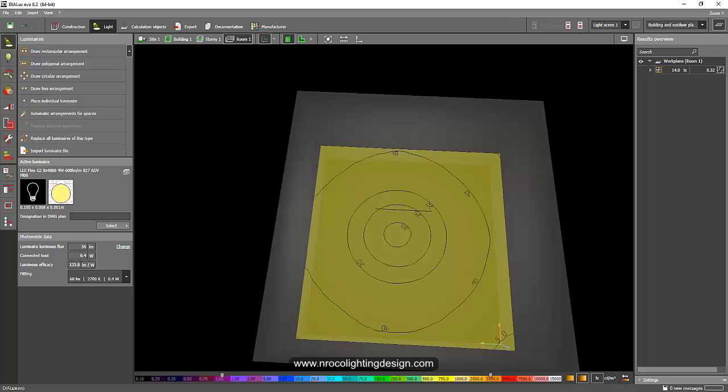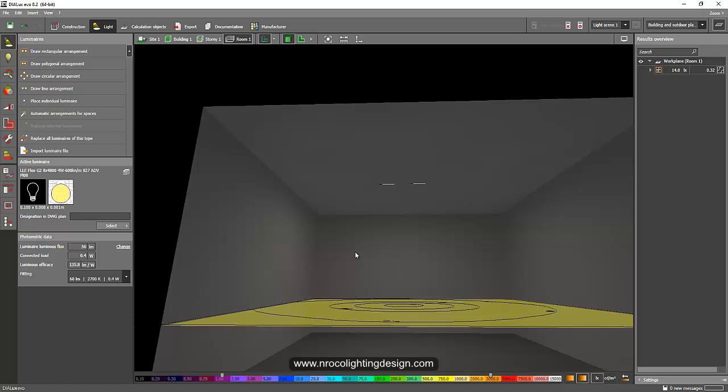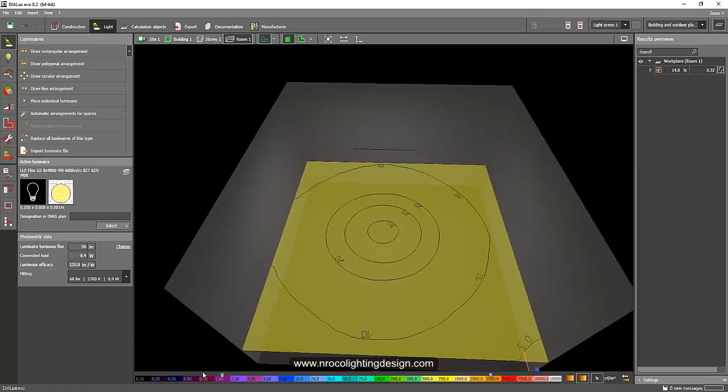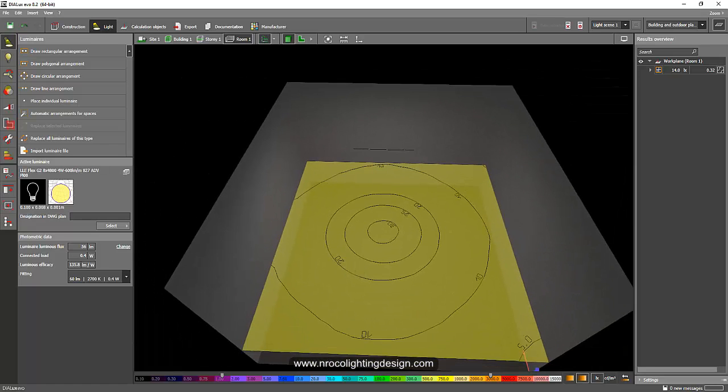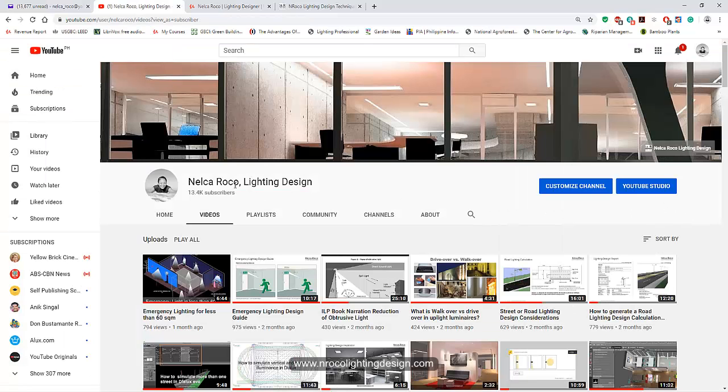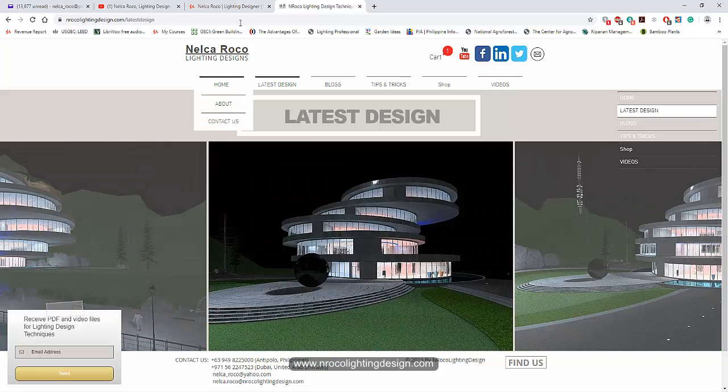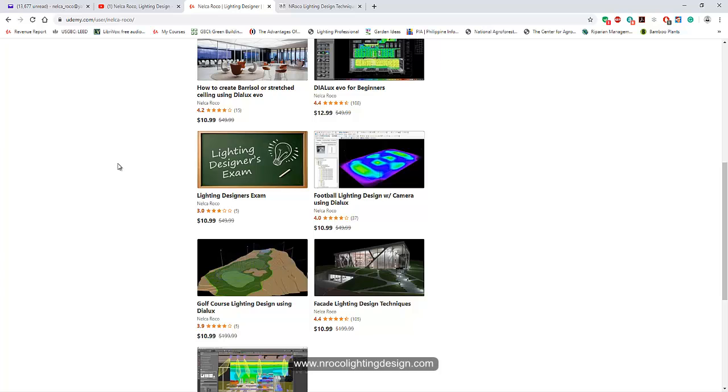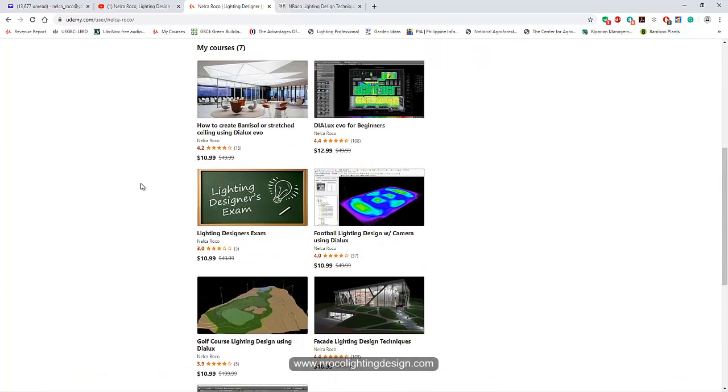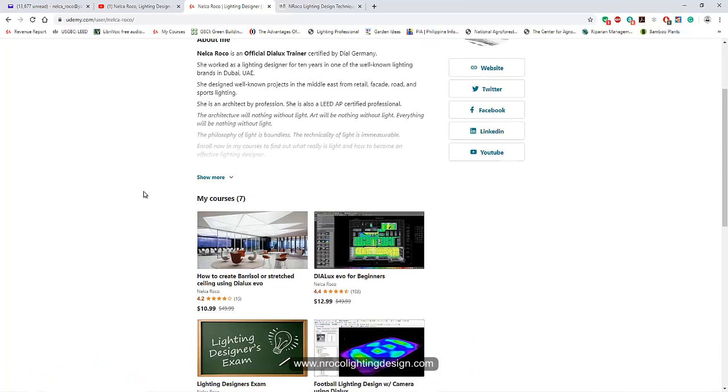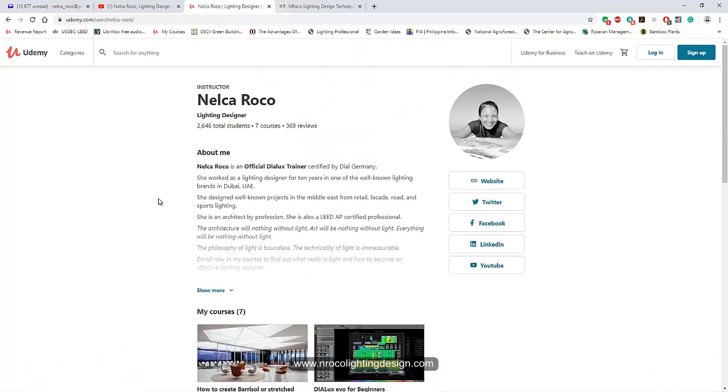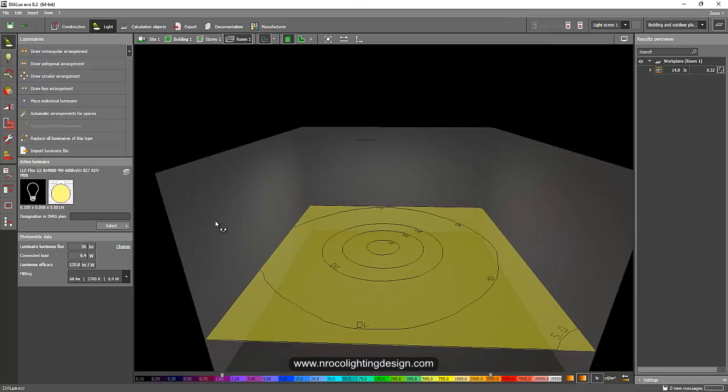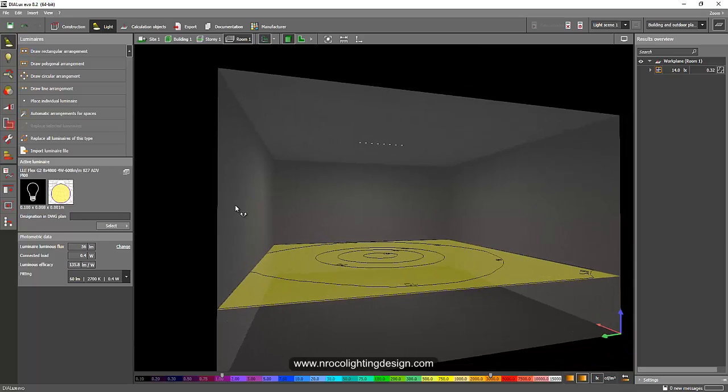I hope you learned something today. If you want to learn more about lighting design tips and tricks, visit my YouTube channel Nelka Rocco Lighting Design, or visit my website www.nroccolightingdesign.com, or enroll in my Udemy courses. I'm going to upload lots of tutorials or courses soon because I have time now. See you again on the next video. Bye.